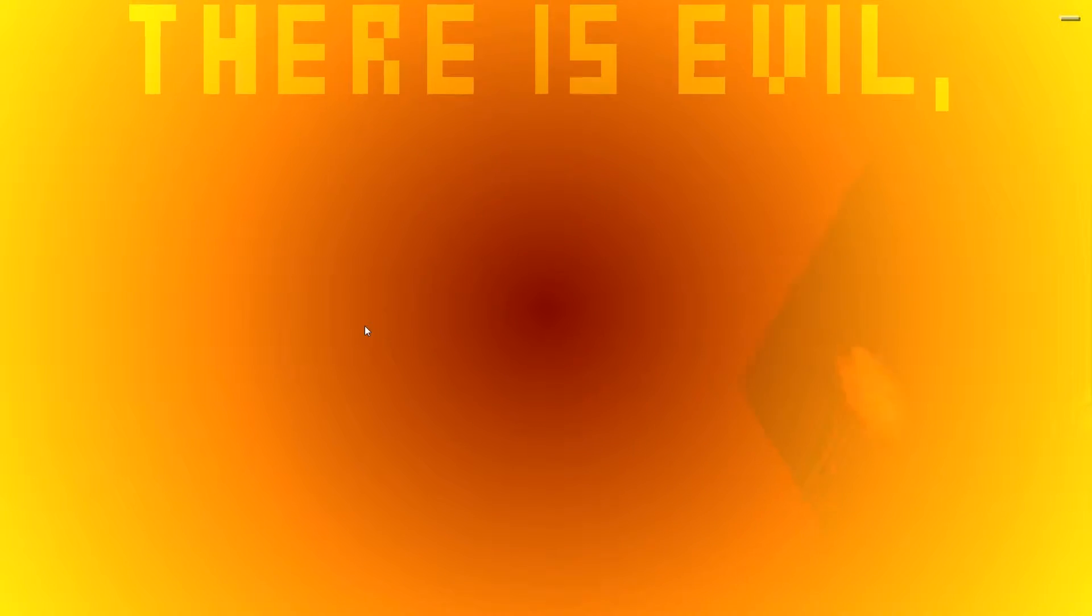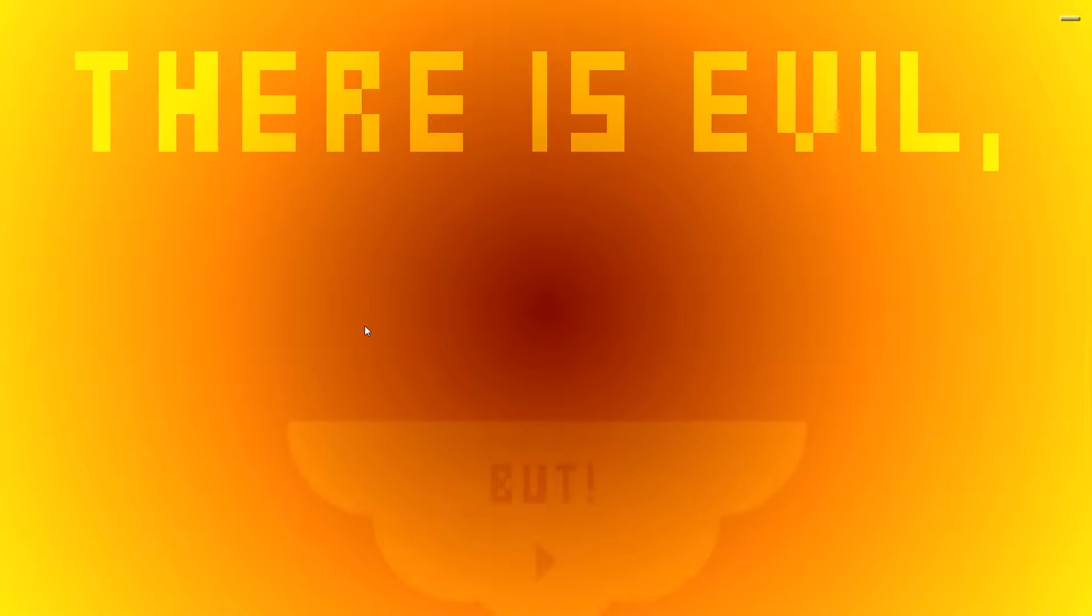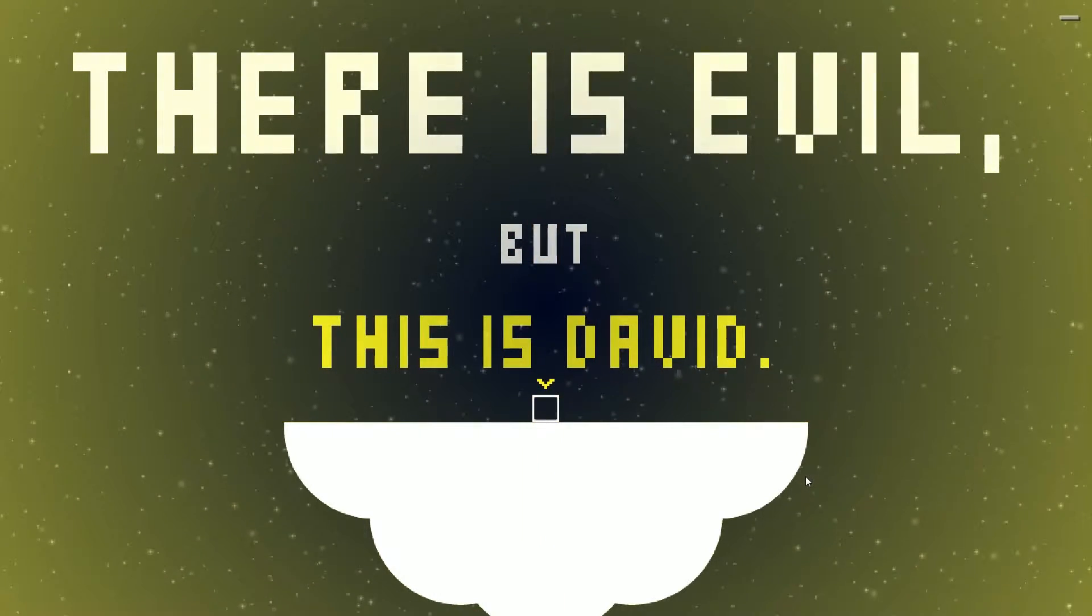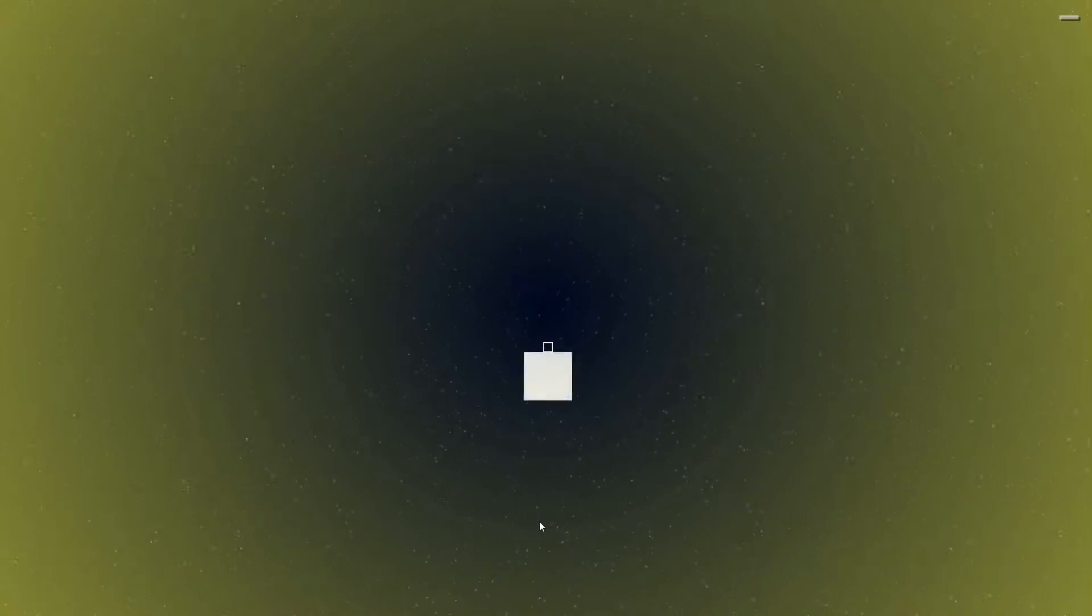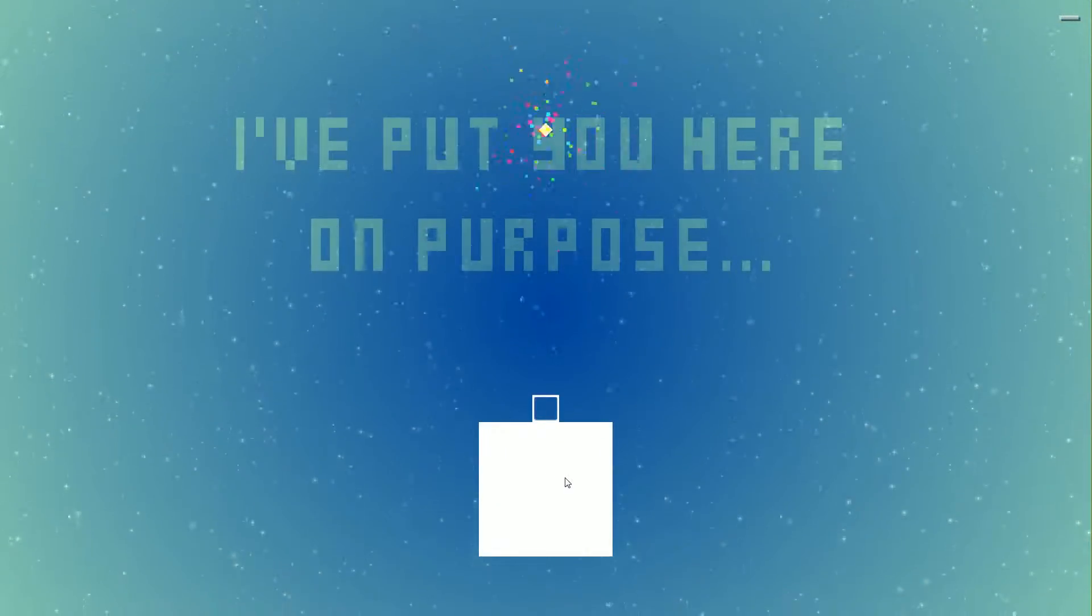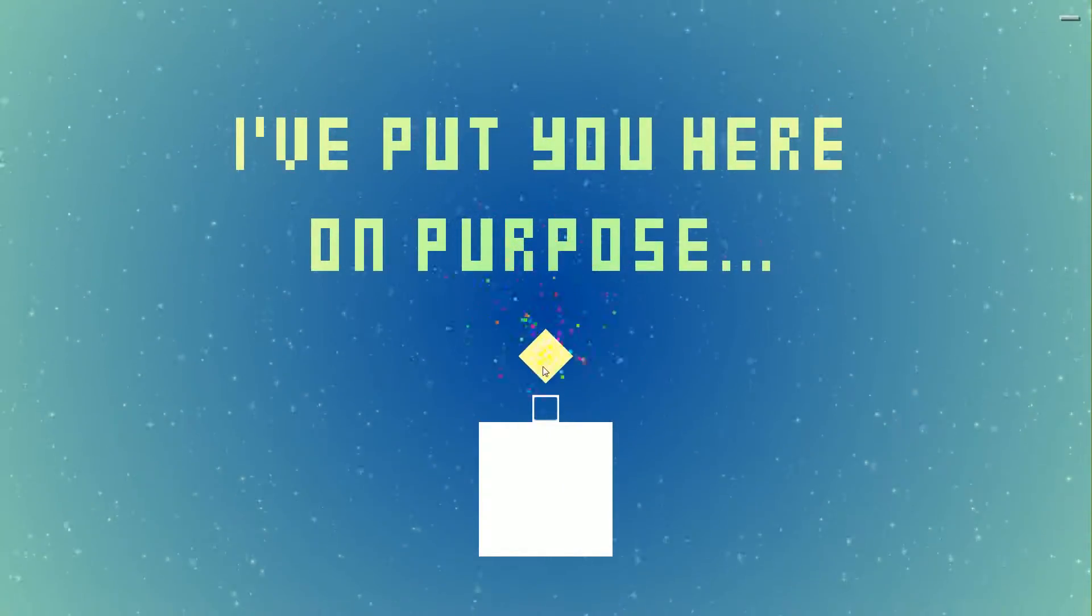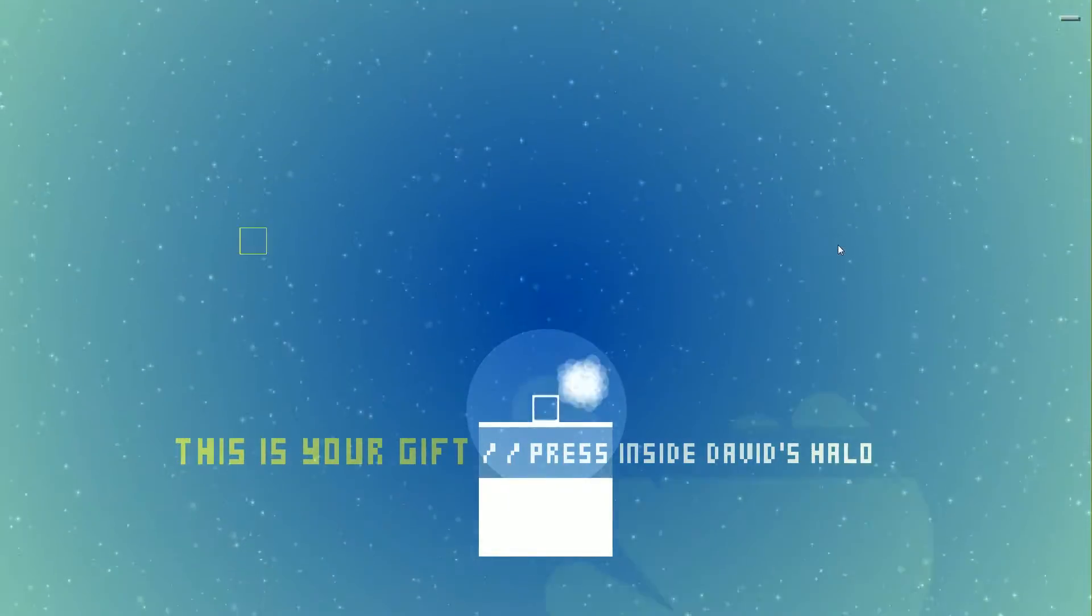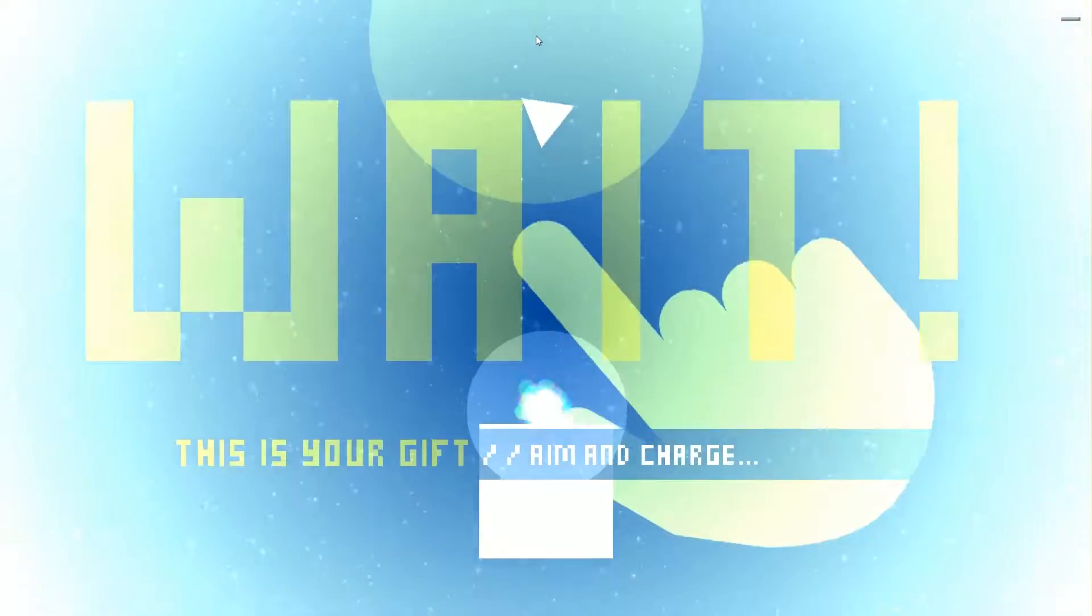That is evil. Oh, I have to click. This is David. That's exactly what I'm thinking. I've put you here on purpose. You're a big magical square full of glowing parts. Oh, that's cool. I admit I played this, I played a little bit of it. Let's see what it was like.